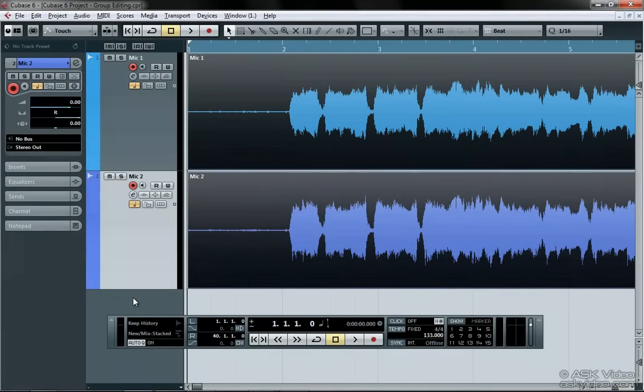In modern studio recording, there's often a need to edit multiple mic'd instrument tracks at the same time. Until now, this has always been a huge pain, but not anymore with the new group editing feature we have in Cubase 6.